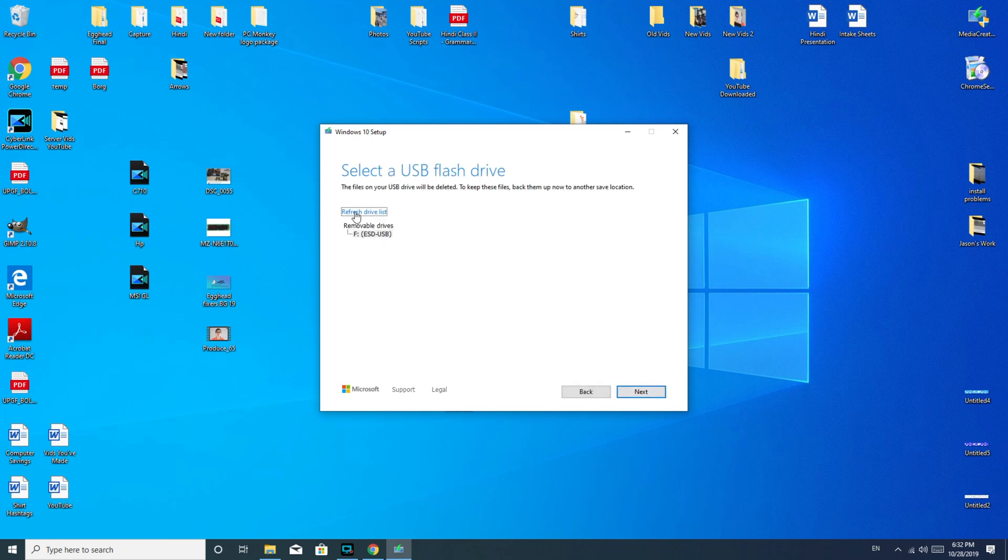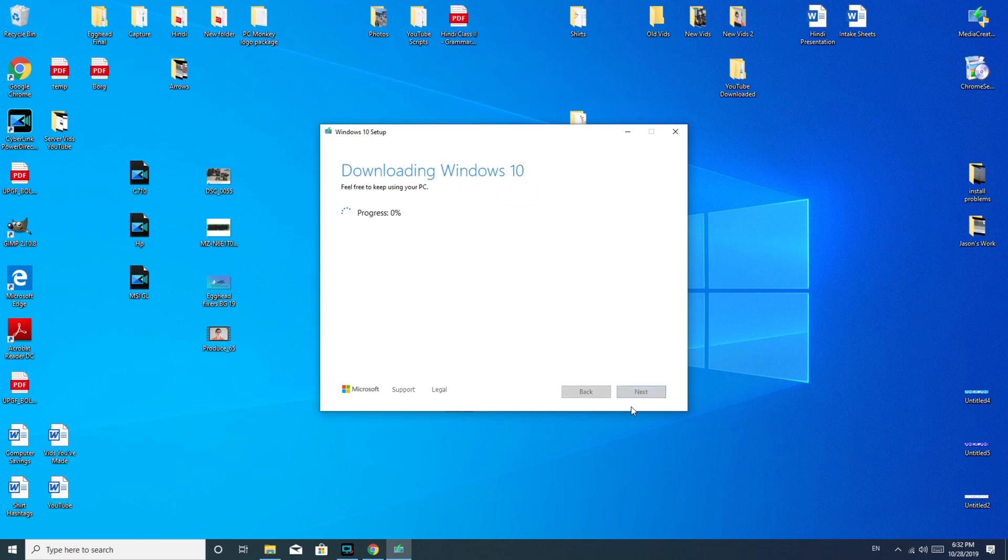You select the drive from the list. Make sure you know what yours is called. Mine is this one right here. There's no other options. If you're worried about getting the wrong USB, then maybe just unplug the other ones and refresh the drive list. All right, and then I hit next.